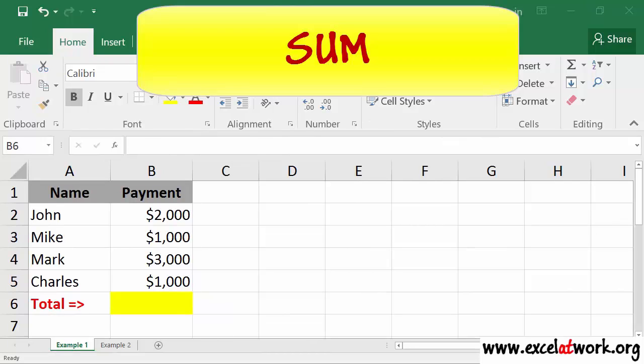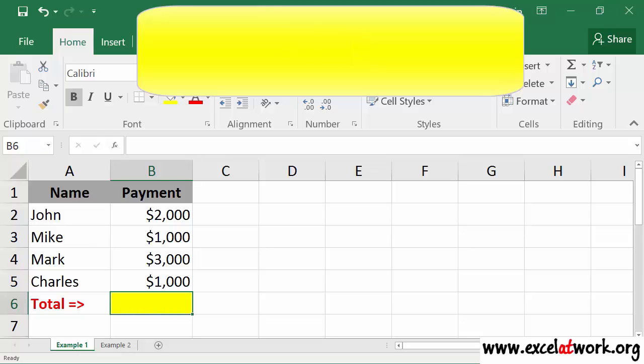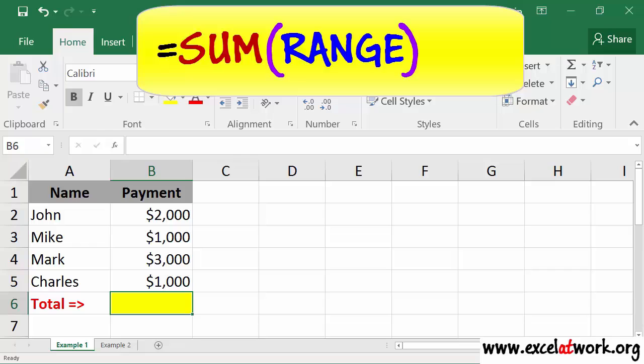The SUM function is used to return the sum of the values in a range. To build a function, we start by typing in the equal symbol, then the word SUM, and within parentheses we enter a range which contains the values to be added.